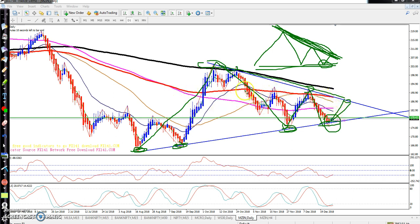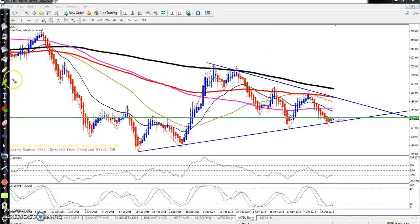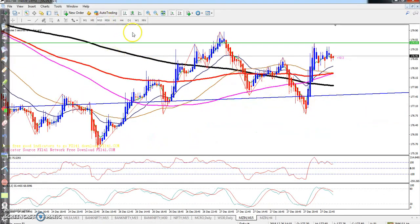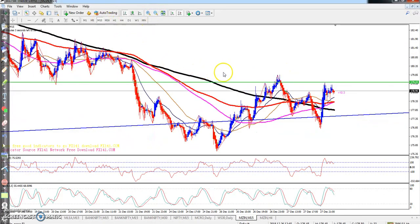That resistance becomes very strong because of those three touches. In that area, the 150 moving average is also acting as a strong resistance, and I think the 200 moving average will also be near there. I hope price will go up to this area on the daily timeframe.